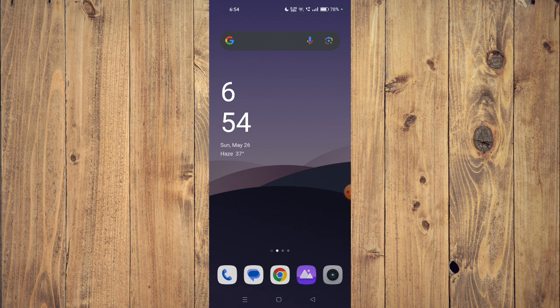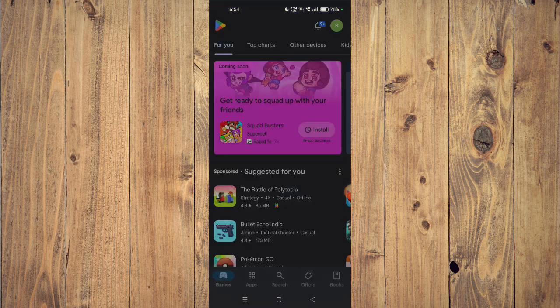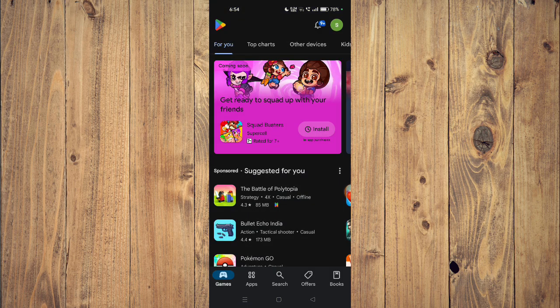For that, you have to open your Play Store and then search for your app.